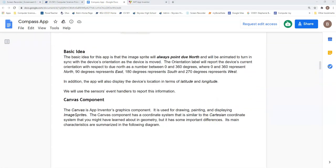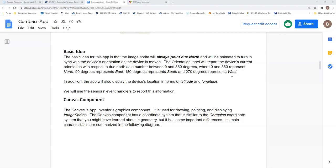The basic idea for this application is that the image sprite, the blue arrow, is going to point north, which we would like to have be the top of our screen, and then animate as it turns around using the device's azimuth. The orientation label is going to report back to the user in terms of degrees, zero to 360, where zero and 360 represent north, 90 is east, 180 is south, and 270 is west. The device will also report out the location's latitude and longitude.